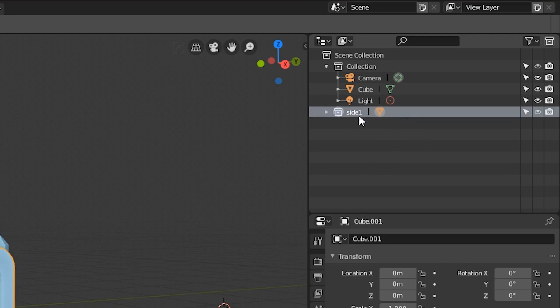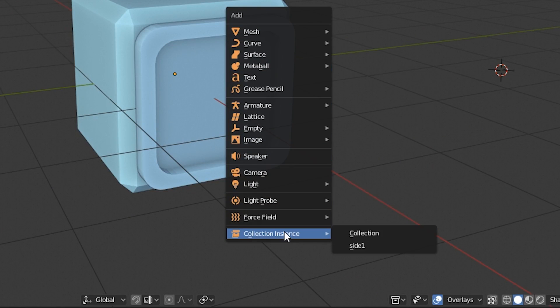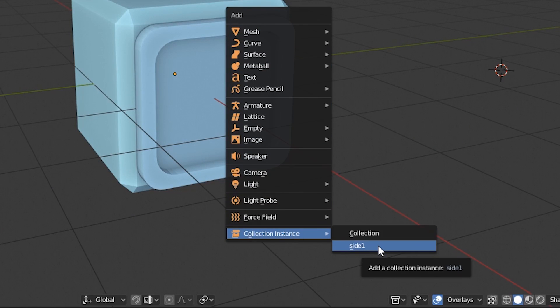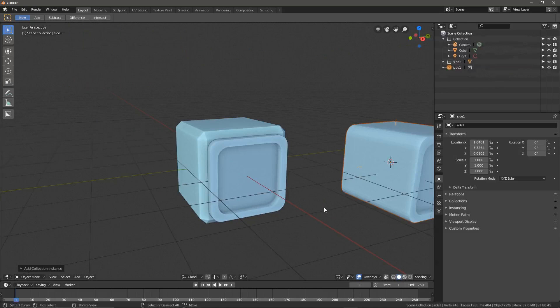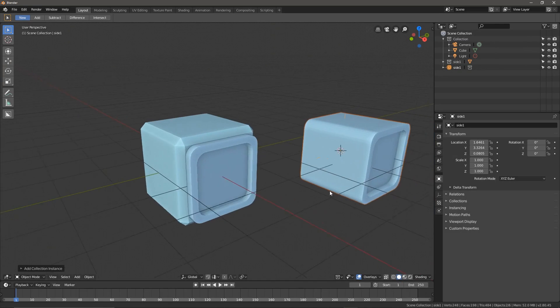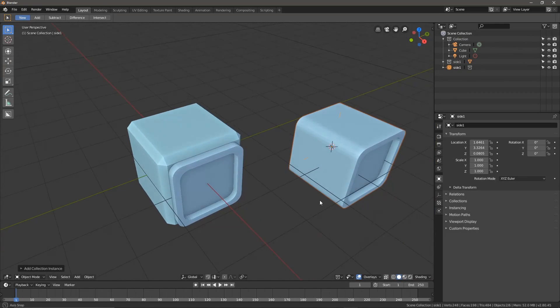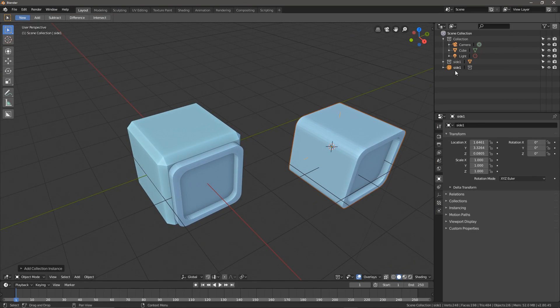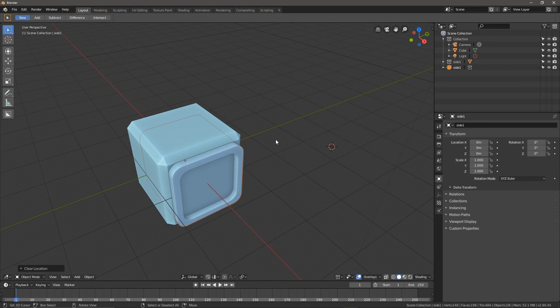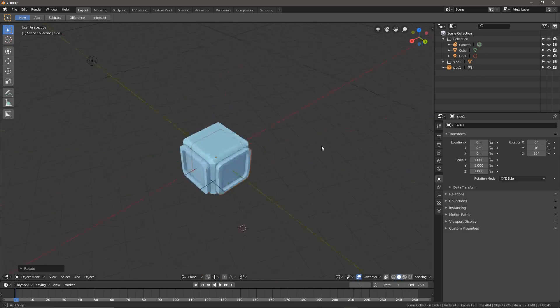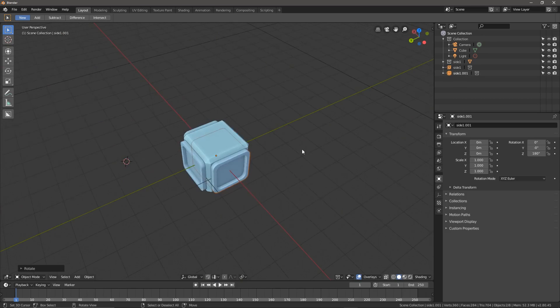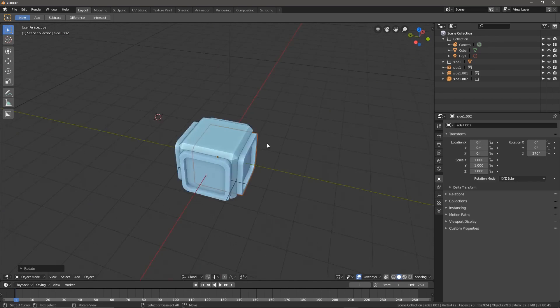If I go to the add menu now, under collection instance, you'll find side 1. Adding it gives us what we expect, an instance of that object. Let's clear the location and duplicate it around the sides of this cube.